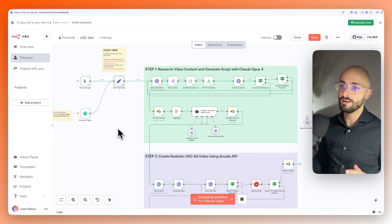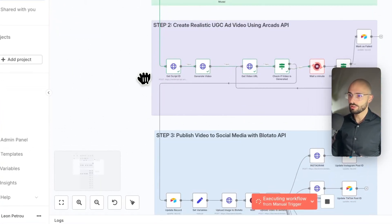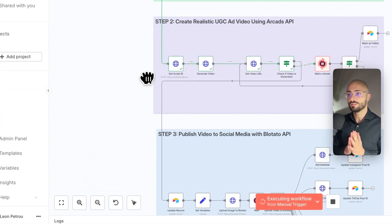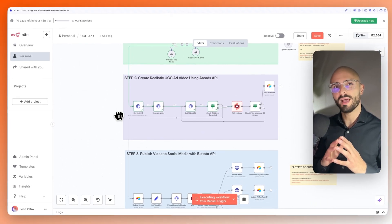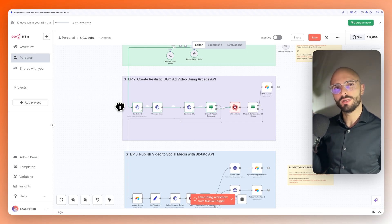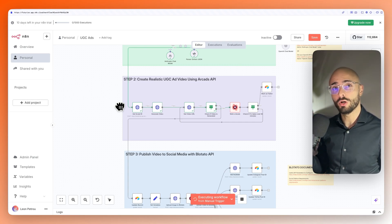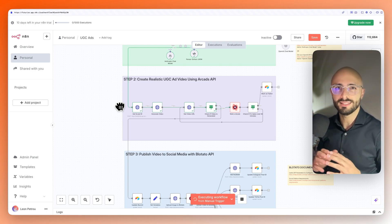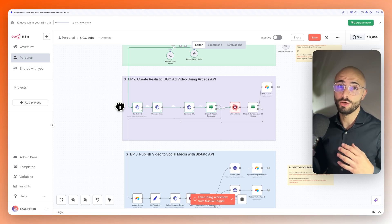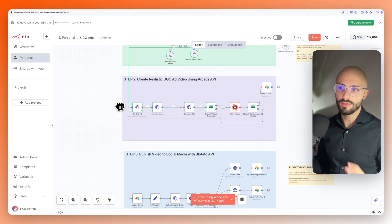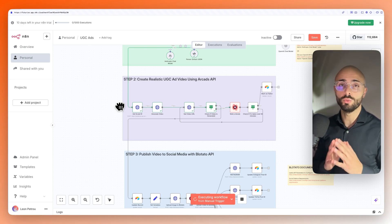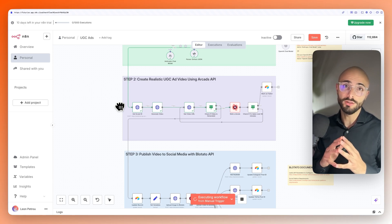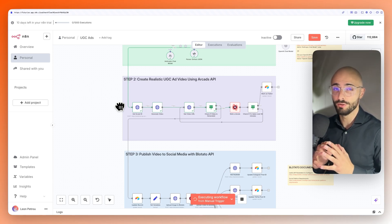Then the second part was Arcads API. So they have two plans. The one's around $100 and something dollars, and the other one's around $200 and something dollars. But you might hear that and might think that's a lot. That's $200 and something dollars a month. But it works out when you break it down to about $7 per video.